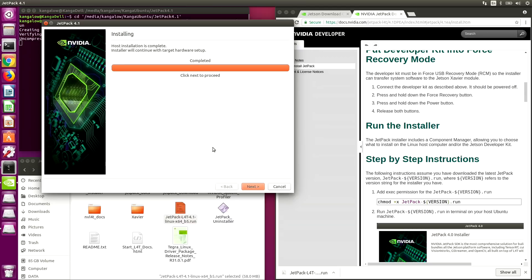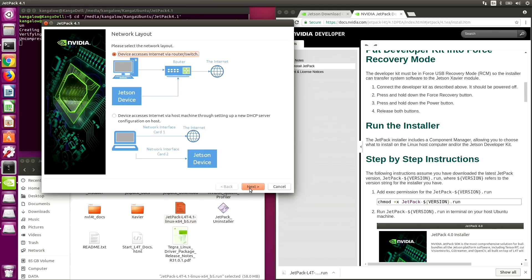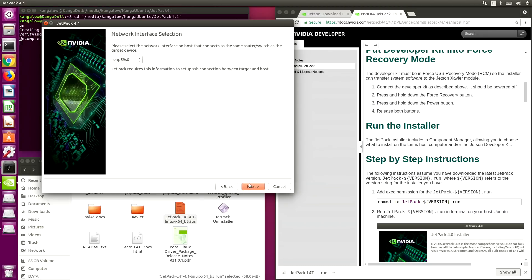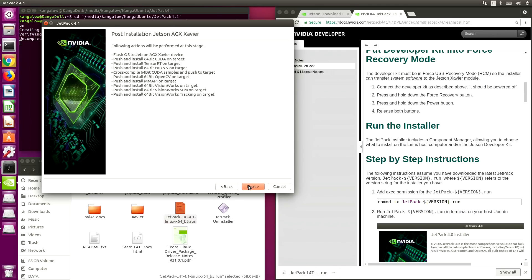Now we're ready to start the target hardware setup. Please select the network layout — this looks like ours. Next, we select the network interface — that looks like us. The following actions will be performed. That's a lot of stuff.